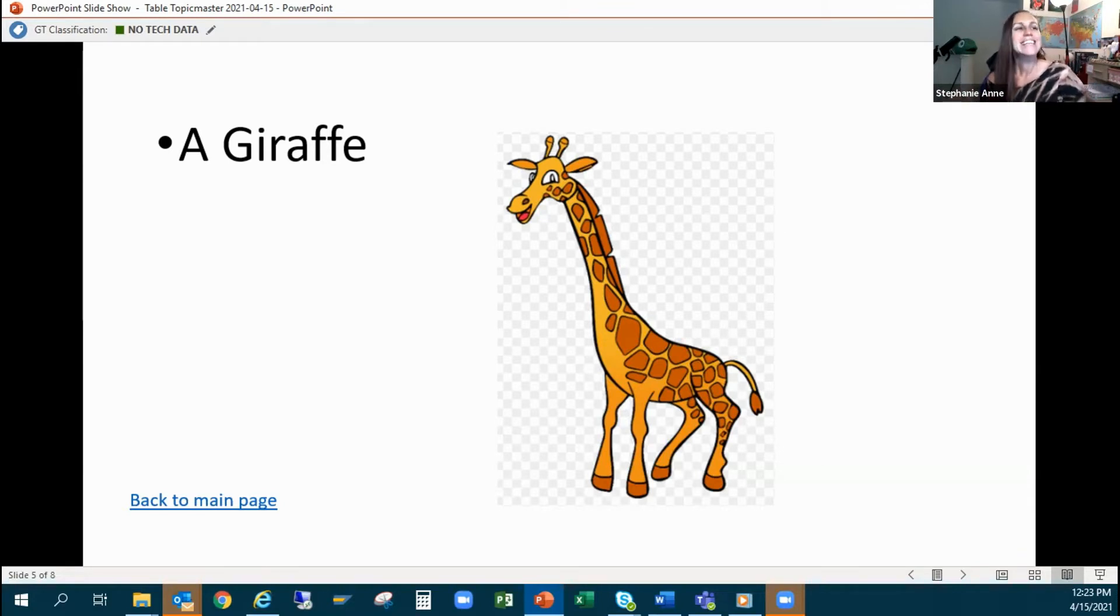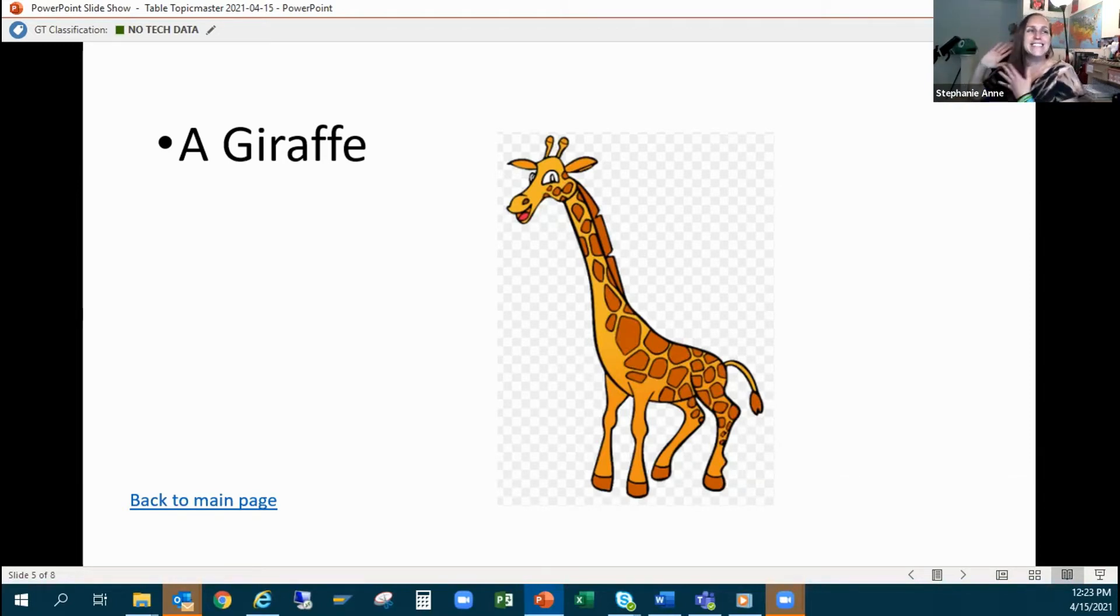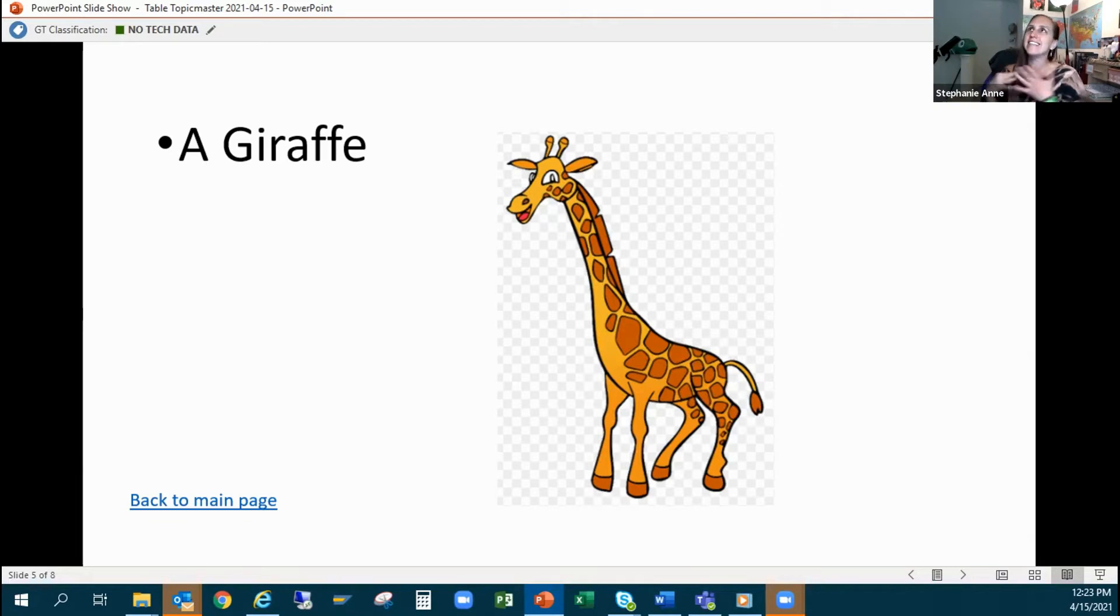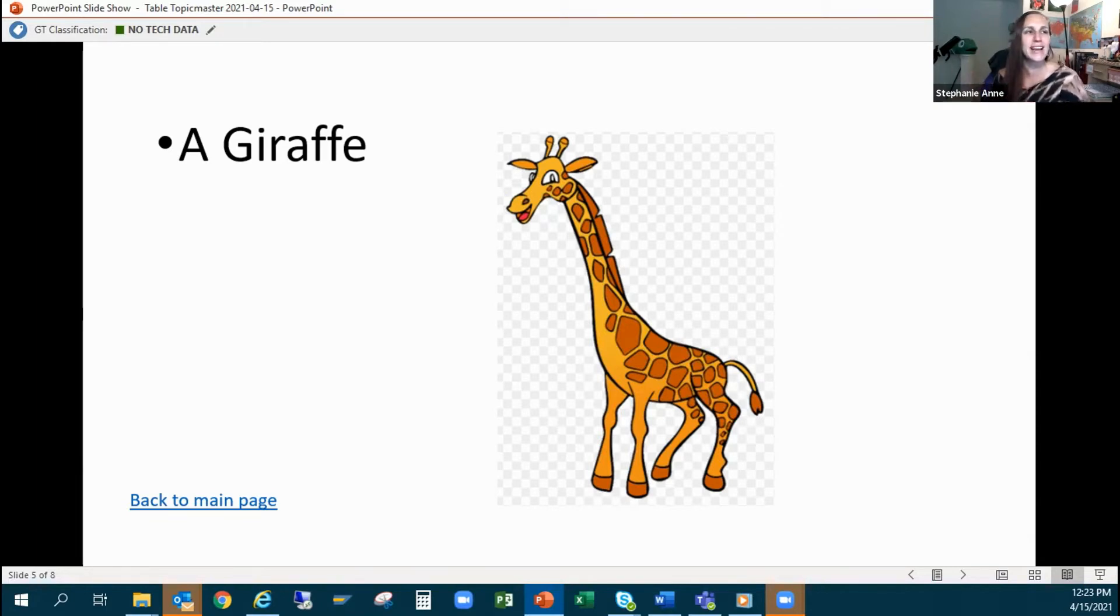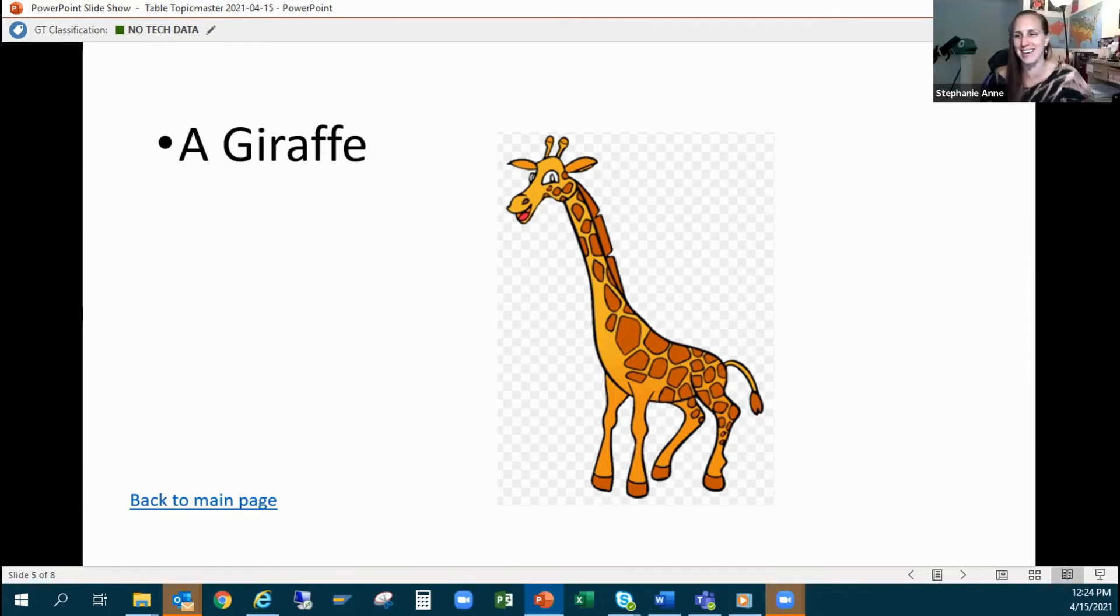This will be forever a talking point anytime you have guests at your house. So this giraffe is an excellent way to impress your friends and also have a really excellent way to get to your top floor. That's what I've got, I'm done. Back to you table topics master.